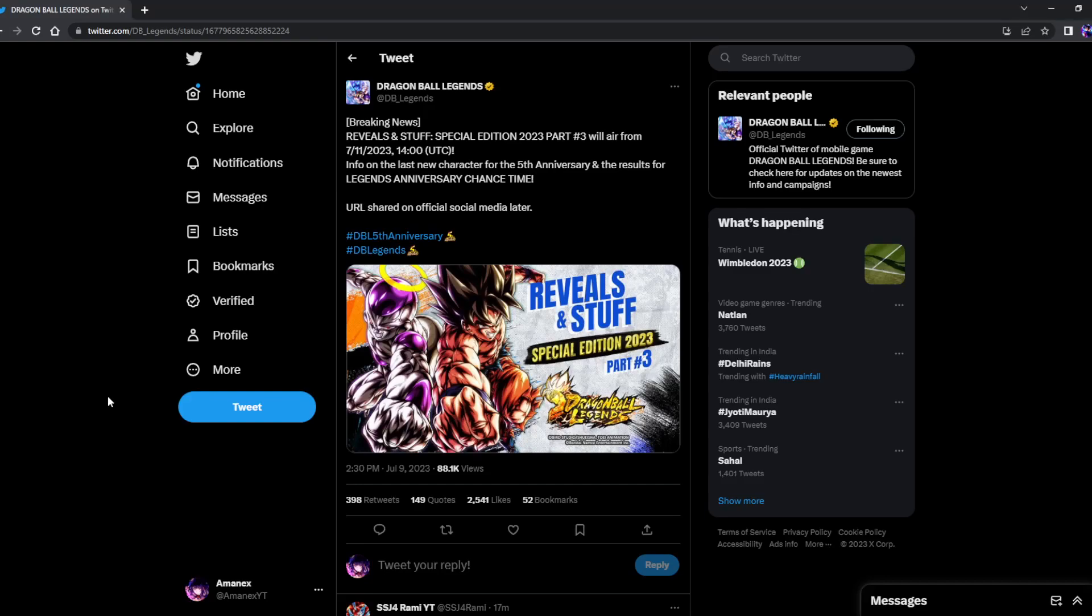Hey guys, Dragon Ball Legends has announced the Wheels and Stuff Special Edition 2023 Part 3 which is going to be coming up on the 11th of July. The time for everyone is 14:00 UTC, you can convert to your time zone.